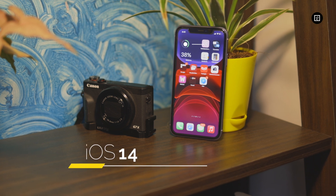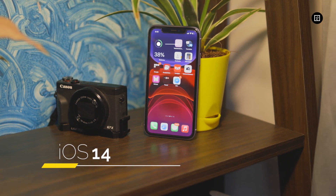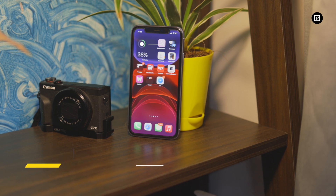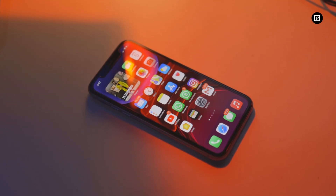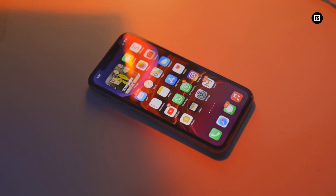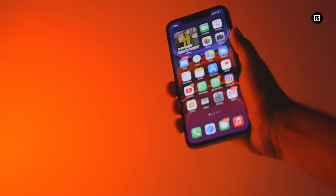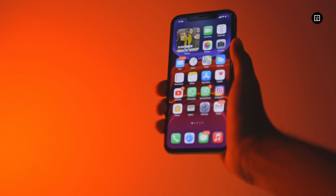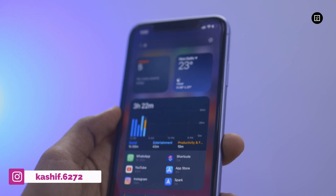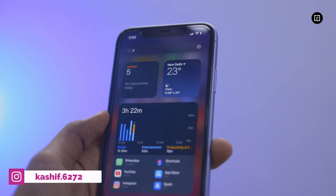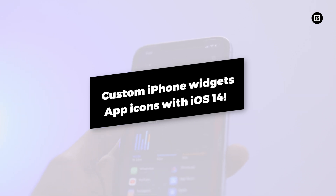Apple's new operating system for the iPhone is iOS 14, and it brings many new features for your iPhone and iPad. One of the tentpole features is the ability to add widgets and custom app icons to the home screen, and they are surprisingly wonderful. They offer a quick glance into the apps without having to fire them up. My name is Kashif, and in this video I'll share how you can make custom iPhone widgets and app icons with iOS 14.